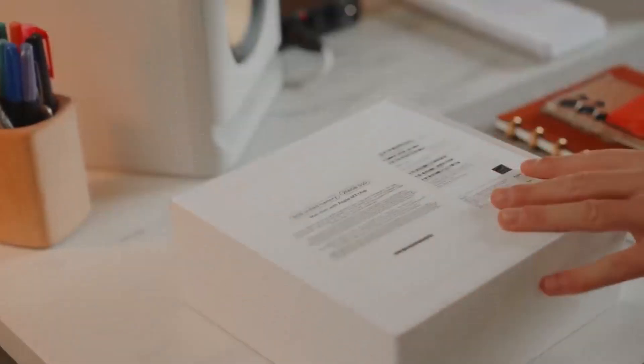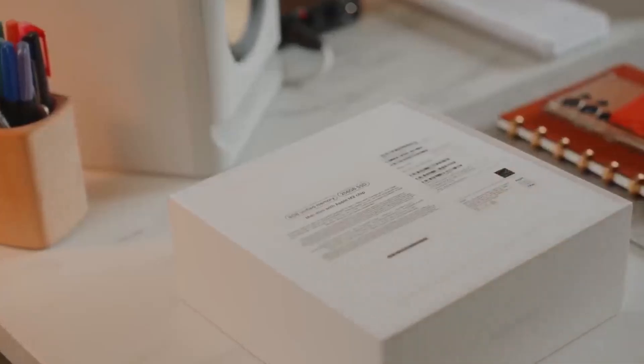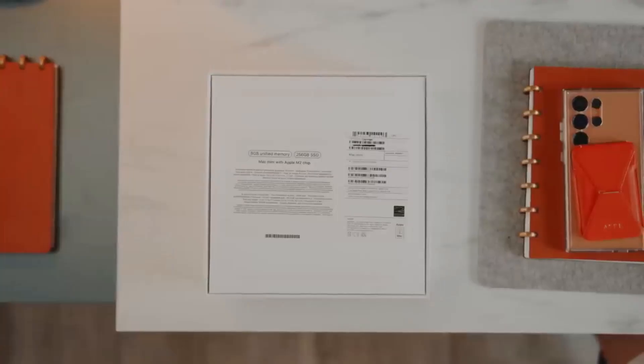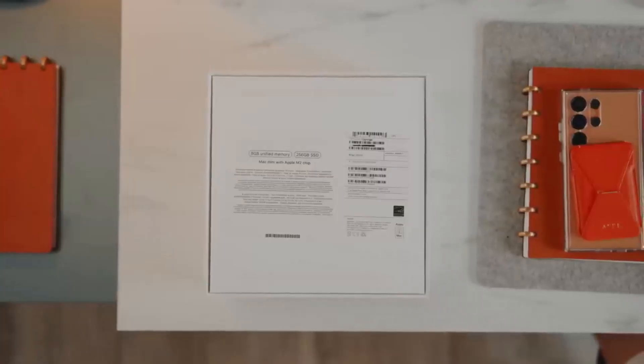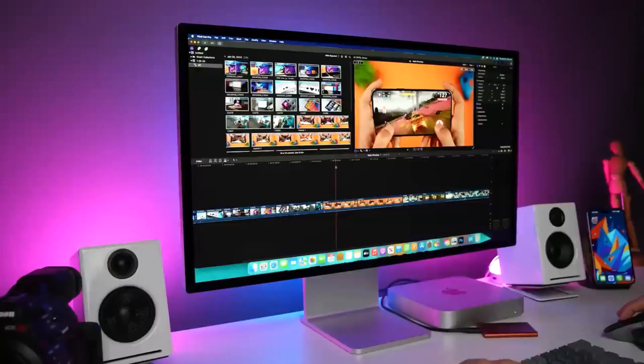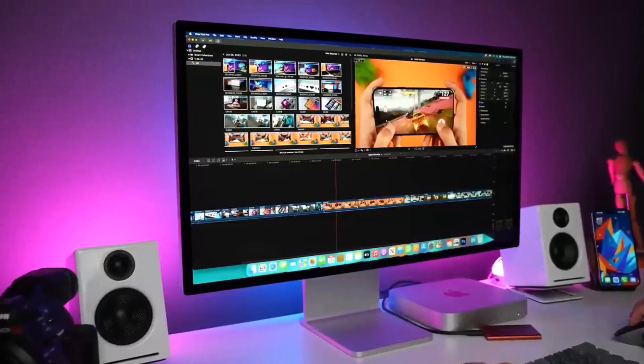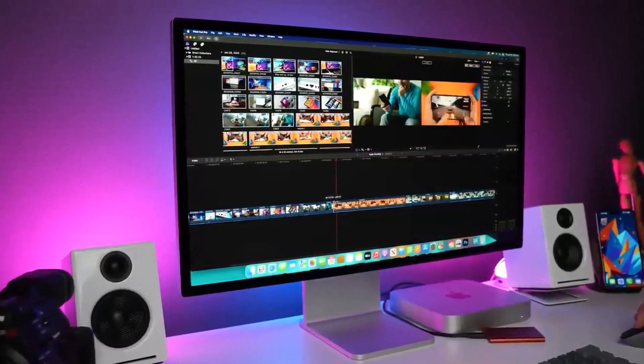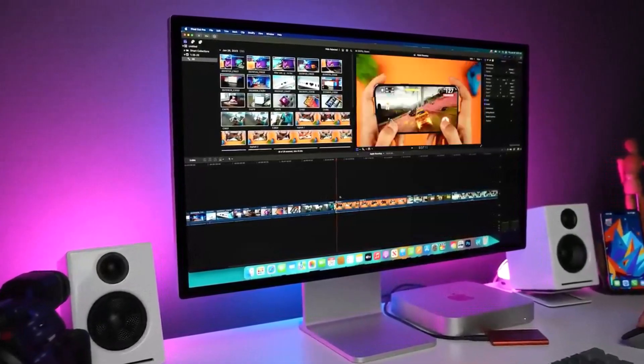Though not upgradeable, it's a powerful machine, especially with the M2 Pro version, and even the base model impresses with its affordability and solid performance.